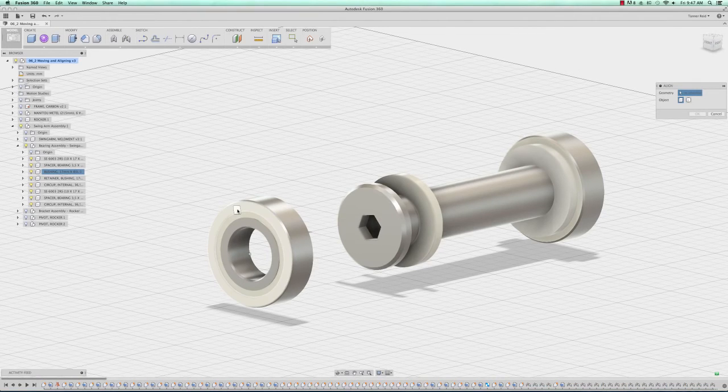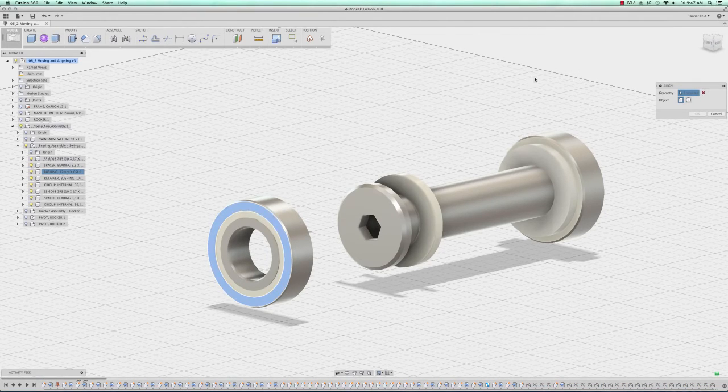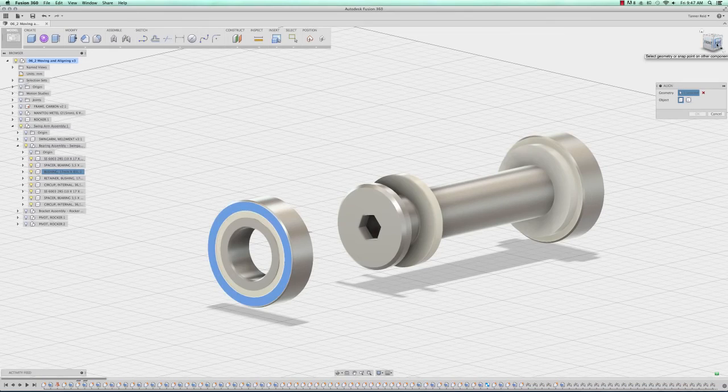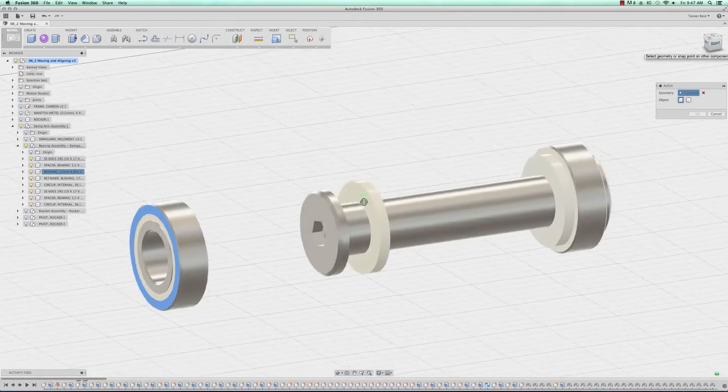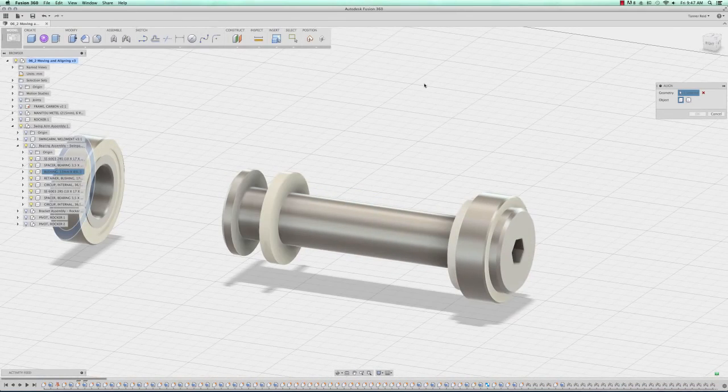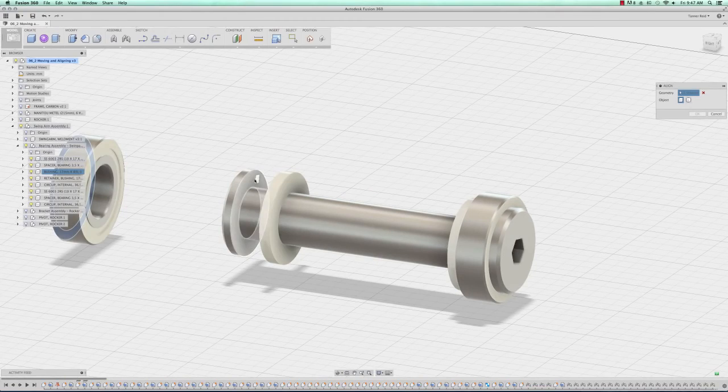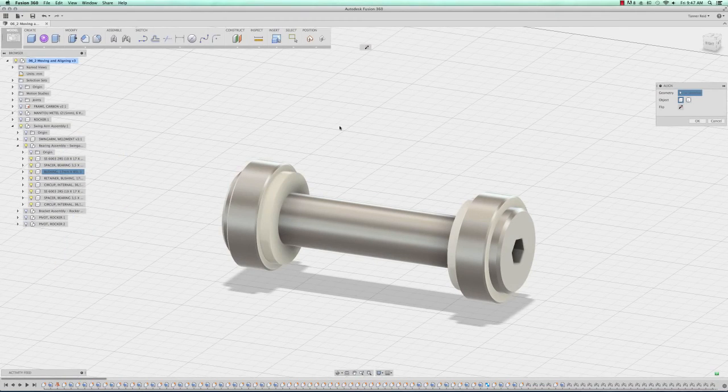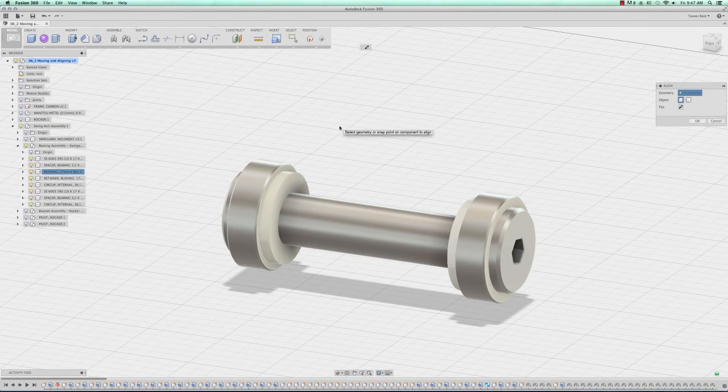The first face that I click on, which in this case is the outside of this bearing, is going to always move towards the second face that you click on, which is going to be the inside of that bushing. It automatically aligns it and I can click OK.